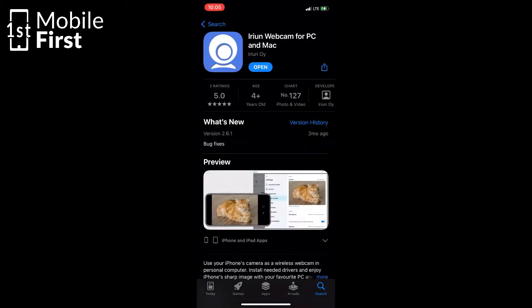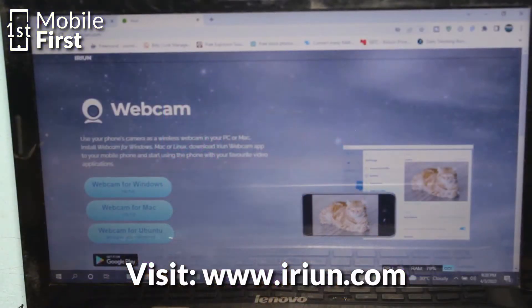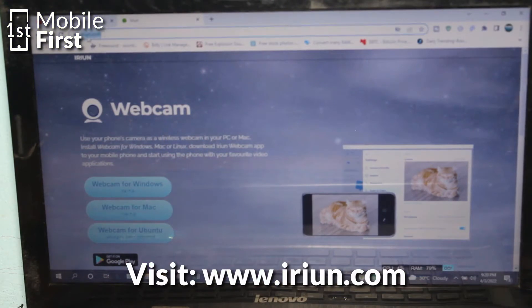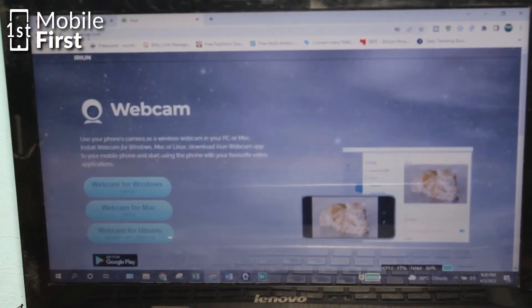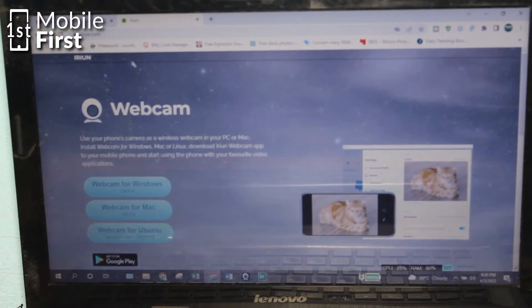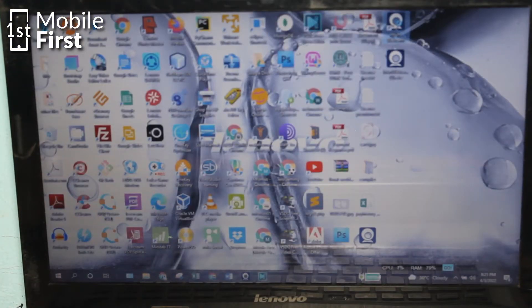Now visit www.iruin.com to download the server — that is the PC server version of the application. Once you download that and install it on your PC, you have to connect to the same network connection, that is to the same Wi-Fi.